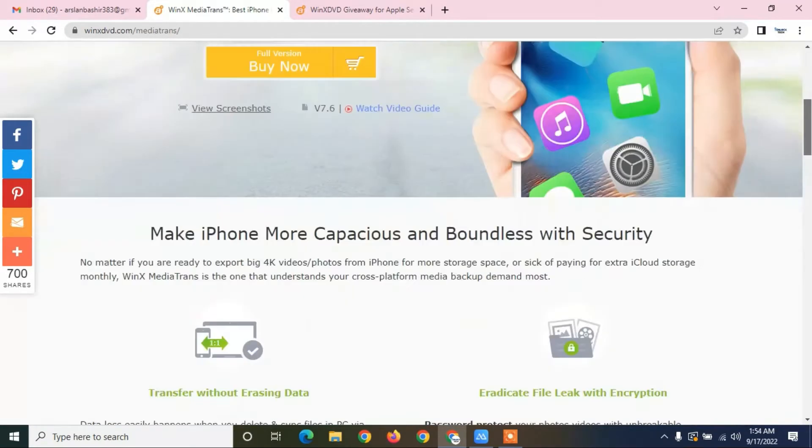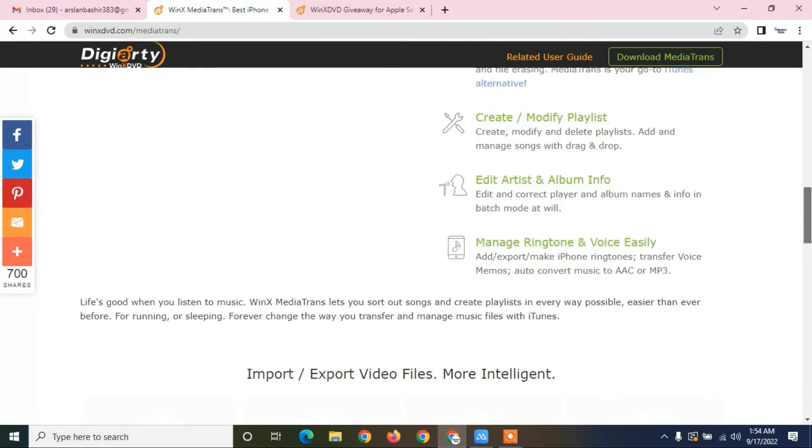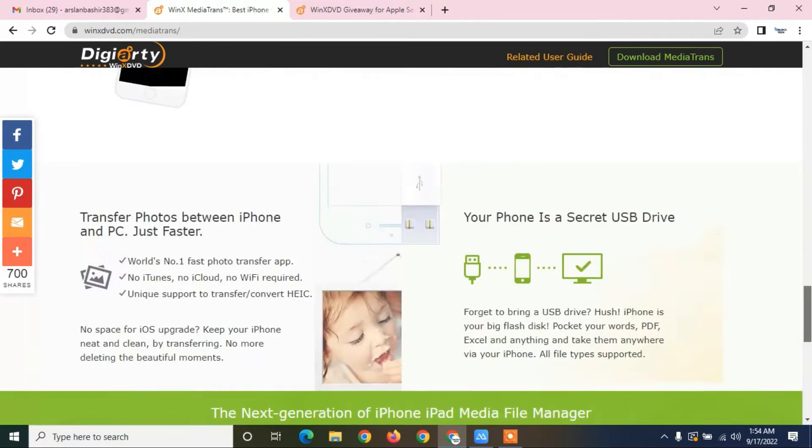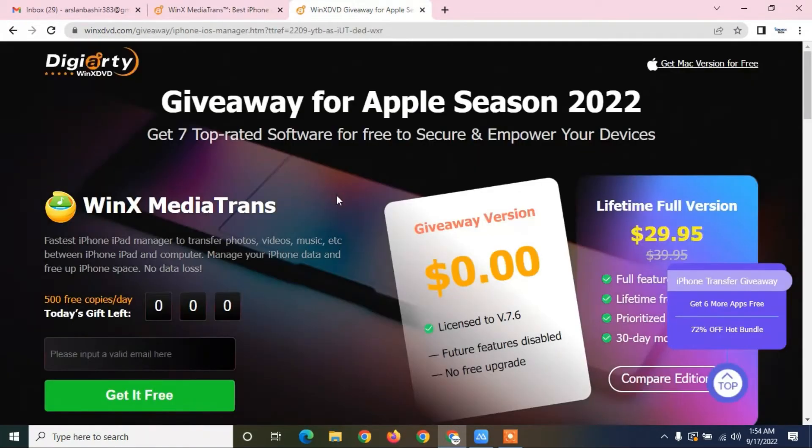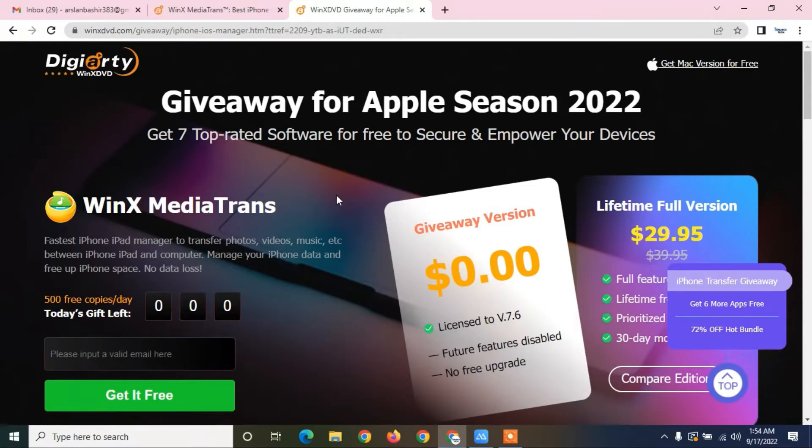There's a giveaway going on. You can get the free license for lifetime as you can see here. Link will be in the description. Just go to this page, enter your email address, then click on 'Get It Free' and you will receive the license for free.